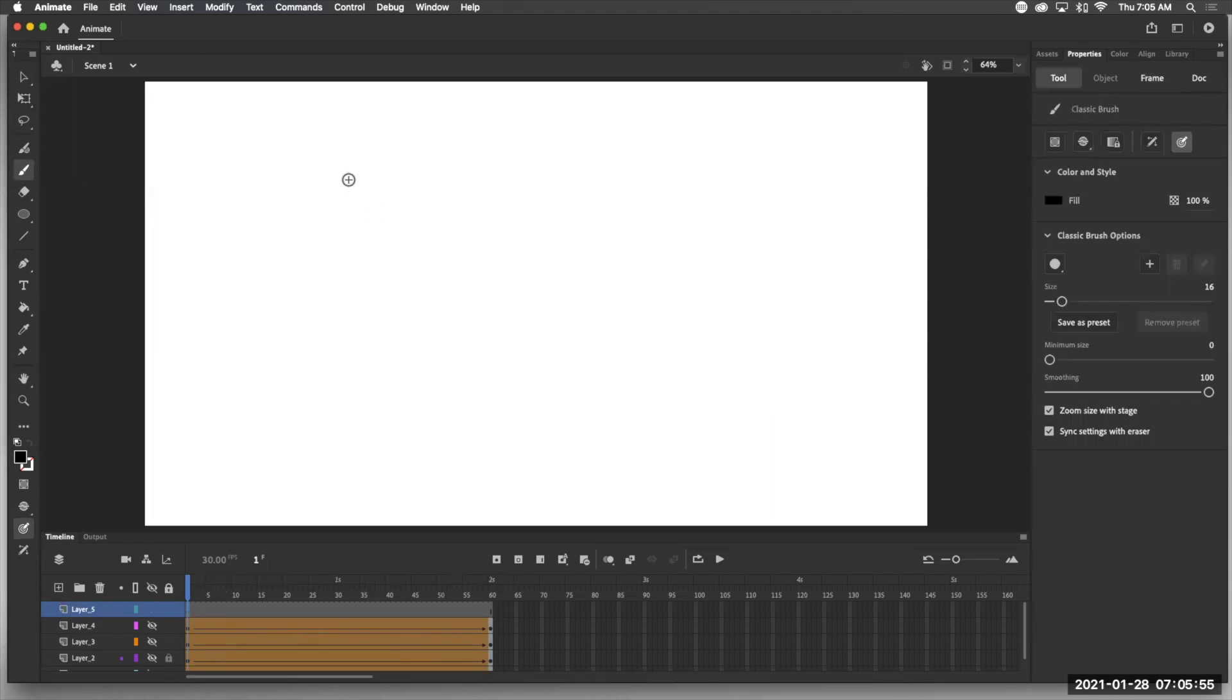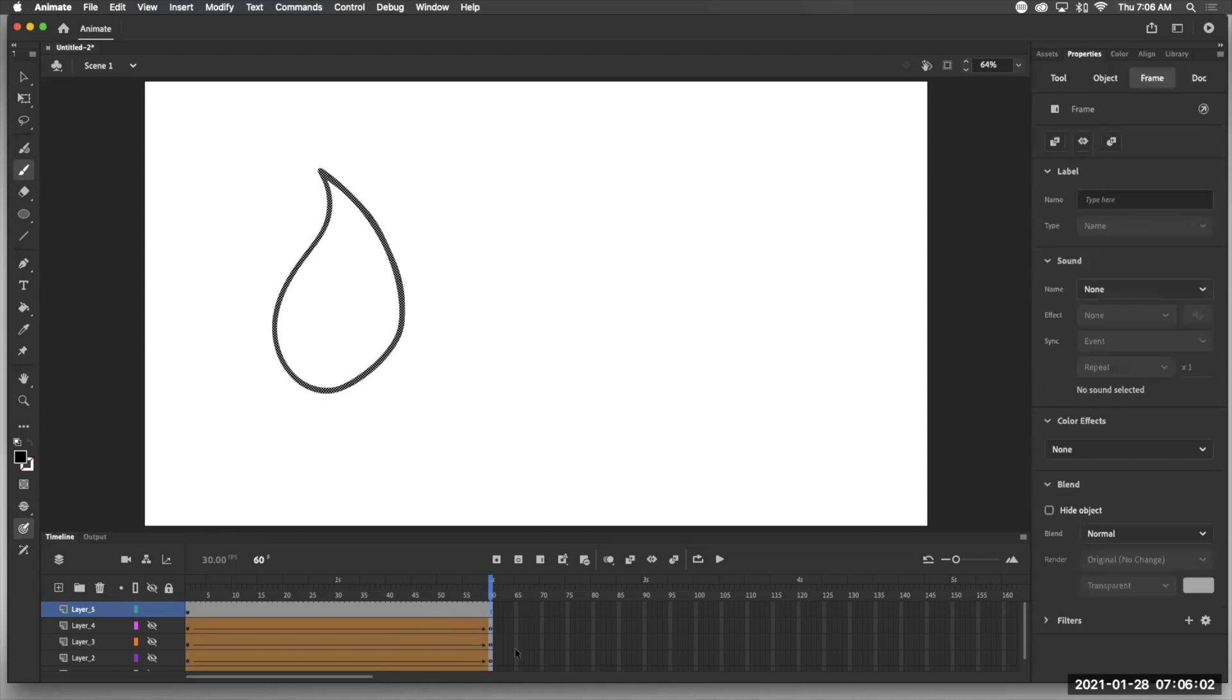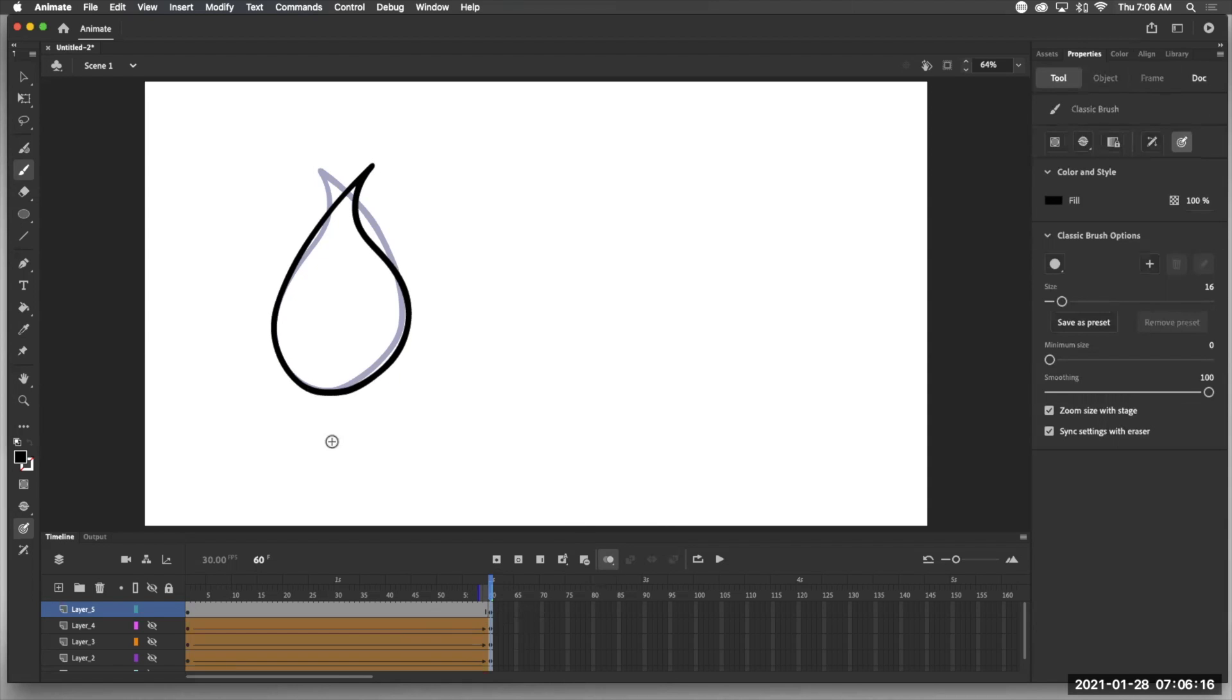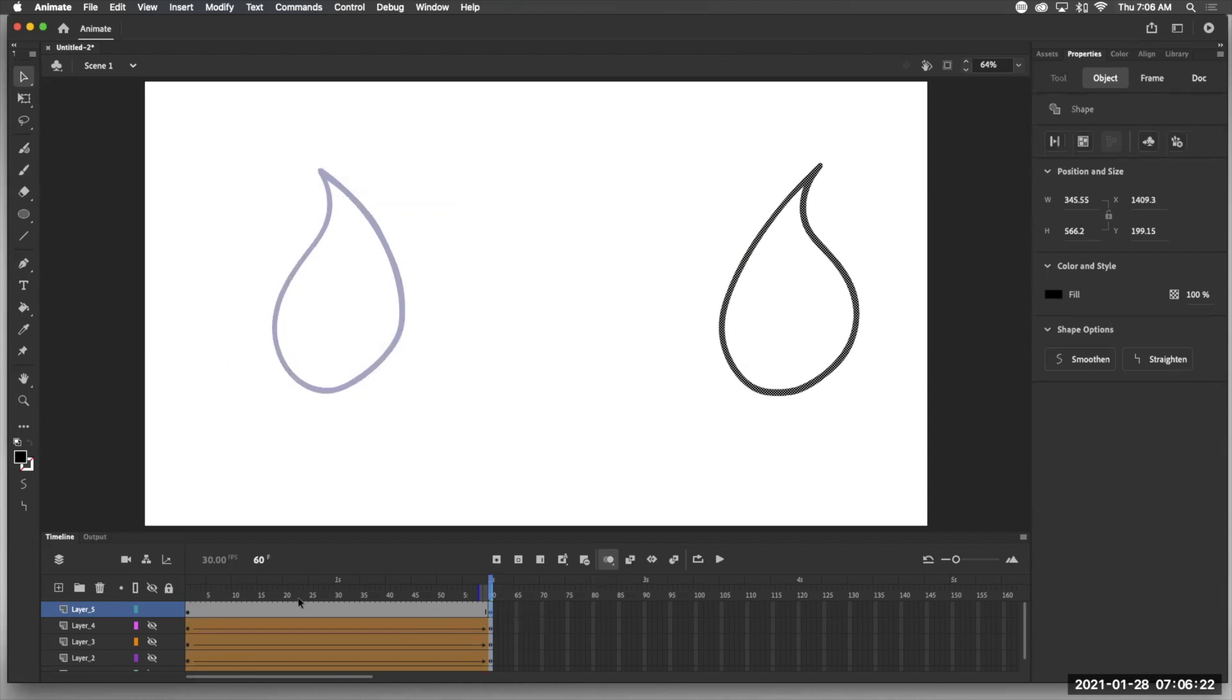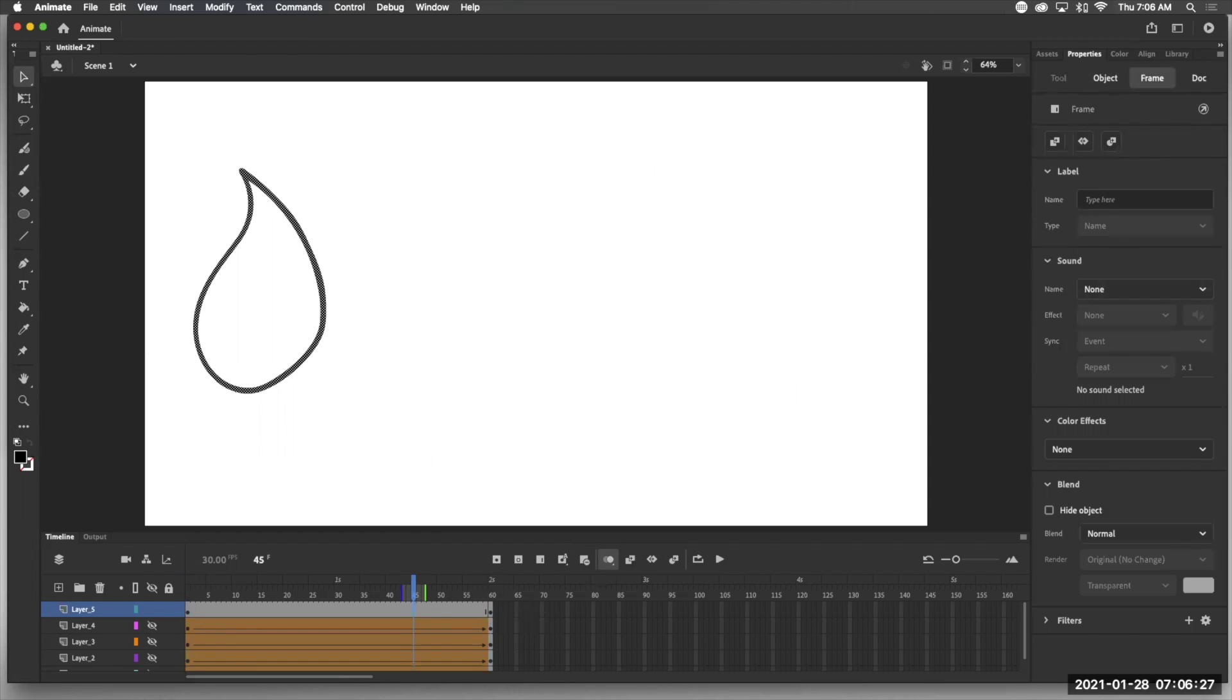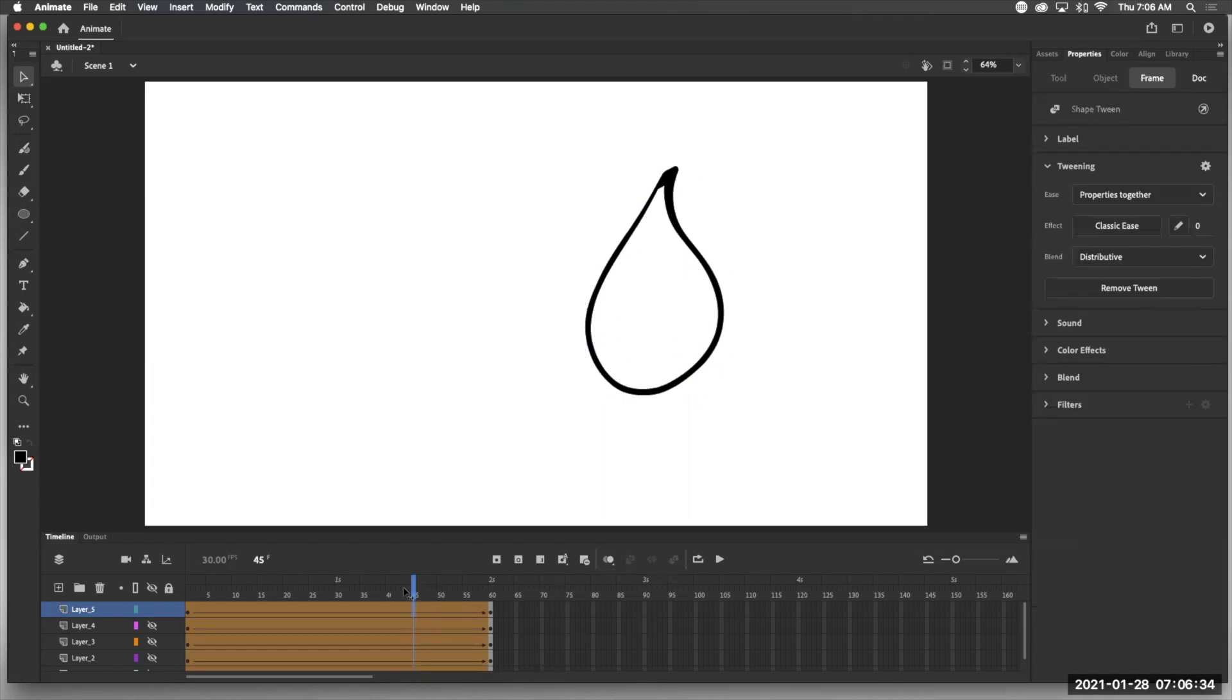So I'm going to draw like a teardrop kind of shape. And I'm going to come here and do another teardrop shape with my onion skinning on. And I'm going to make the shape go in the other direction. Okay, so now we're going to convert from here. I actually moved this over a little bit from here to here. And I'm going to go ahead and insert my shape tween. So let's see what happens. Turn off the onion skin.